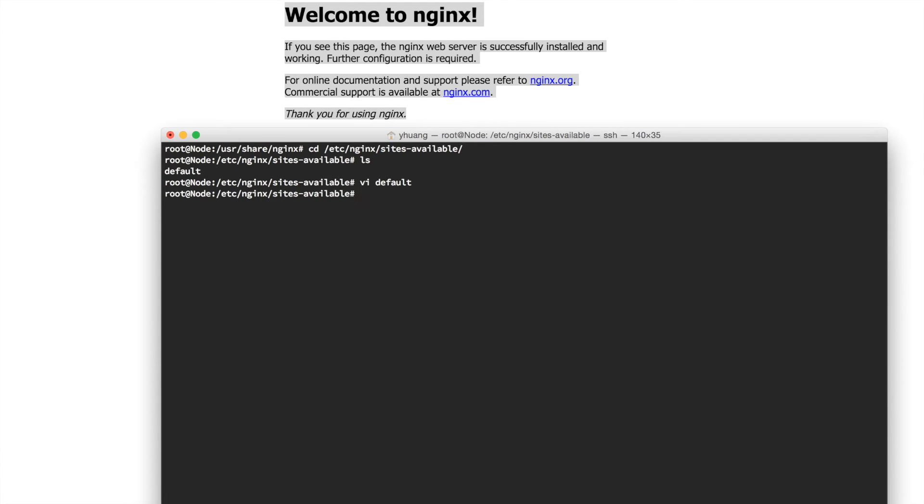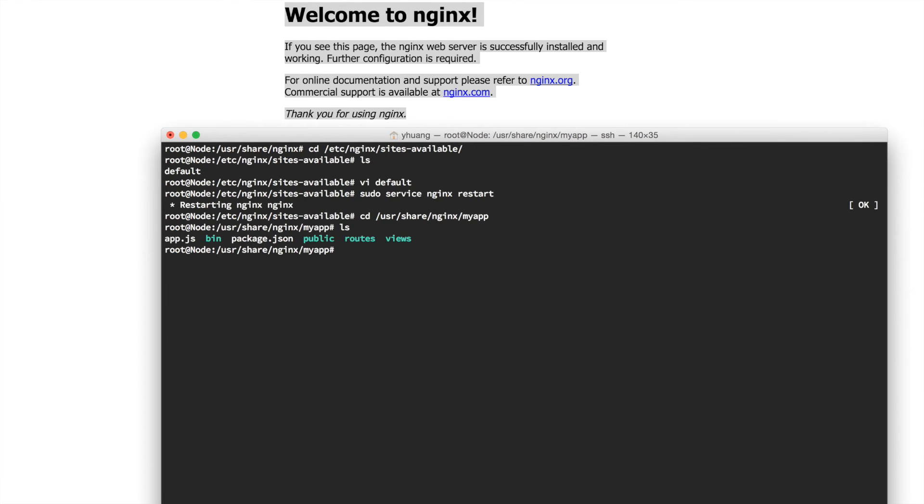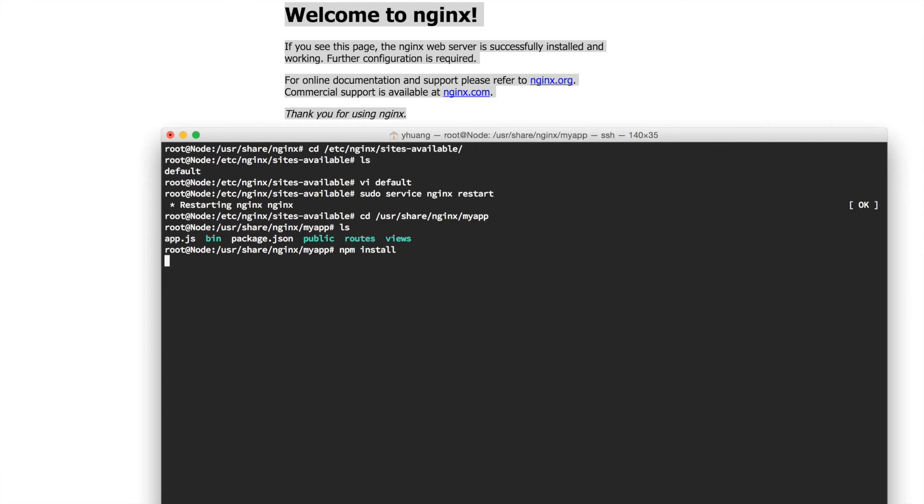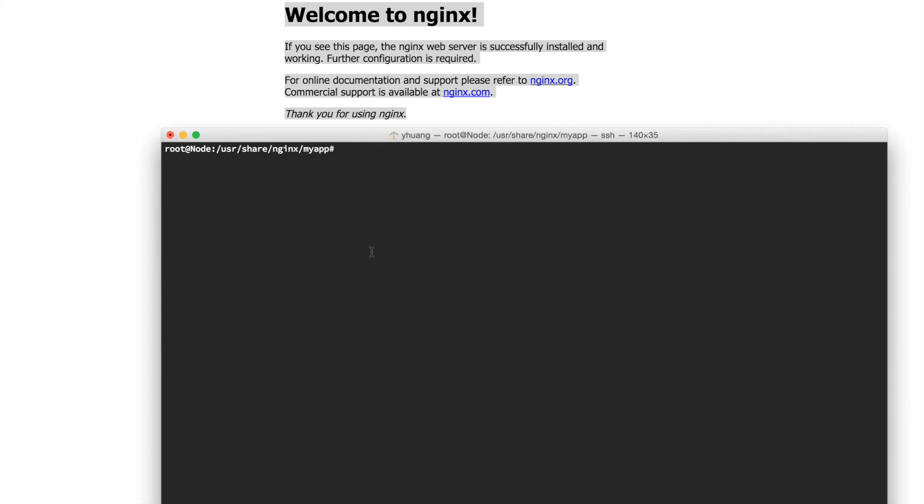Just do that and save this file. Then you need to do sudo service nginx restart. This will restart Nginx. Now let's go back to our source project file in /usr/share/nginx/myapp. Here it should have the Express app installed. We need to get some packages ready, so we need to do npm install. This will install all the necessary dependencies that Express needs in order to run your application.